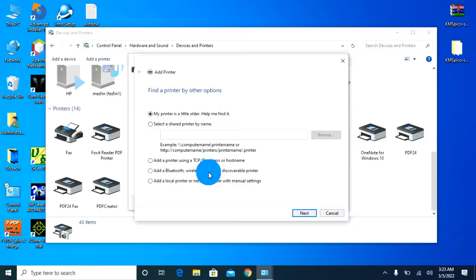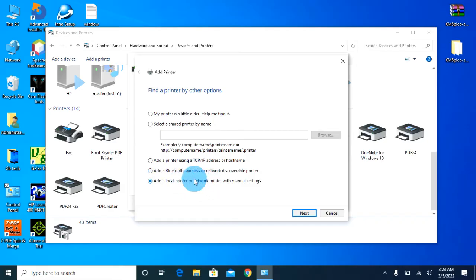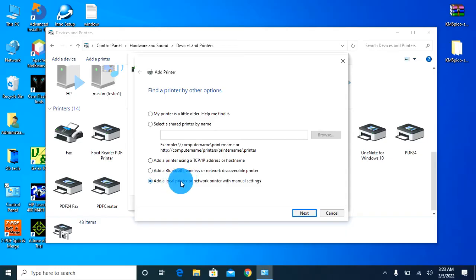There are a few tools for the printer to find out this technology, and while the printer is found, you can find the computer. Each option is to merge in the system.